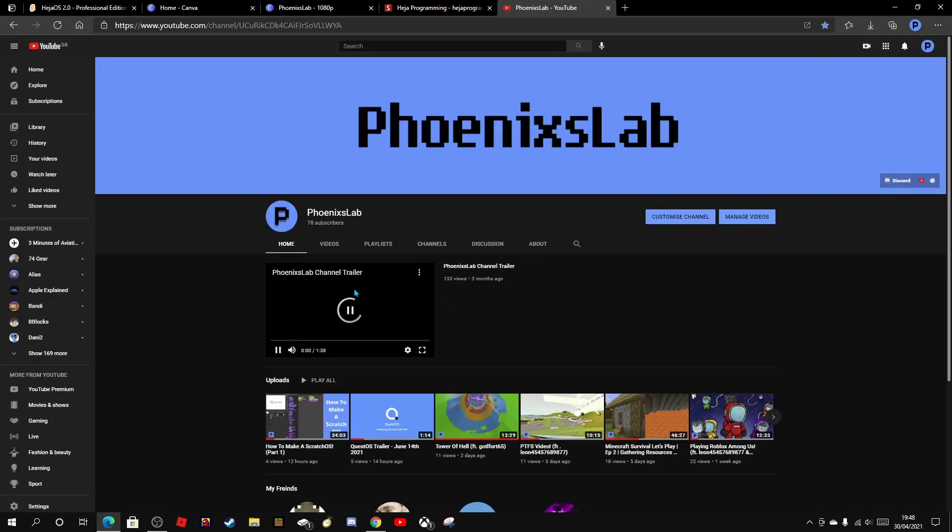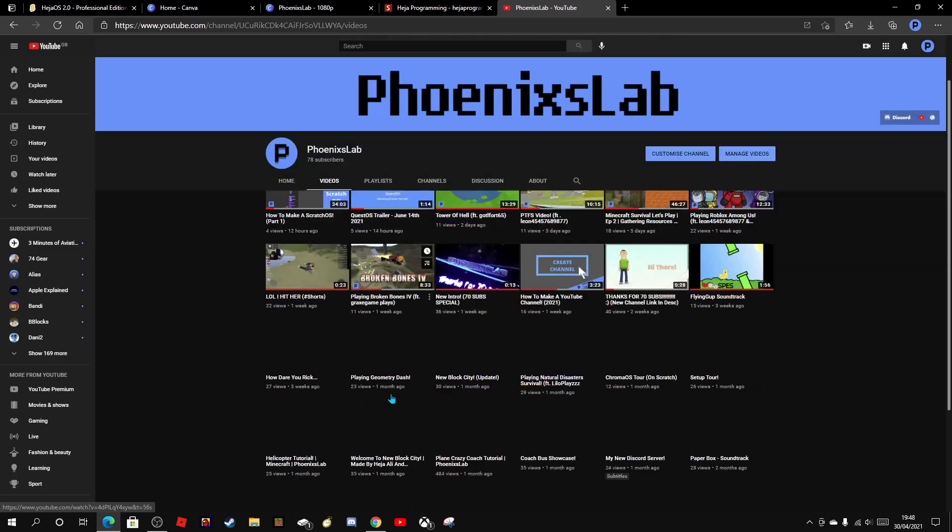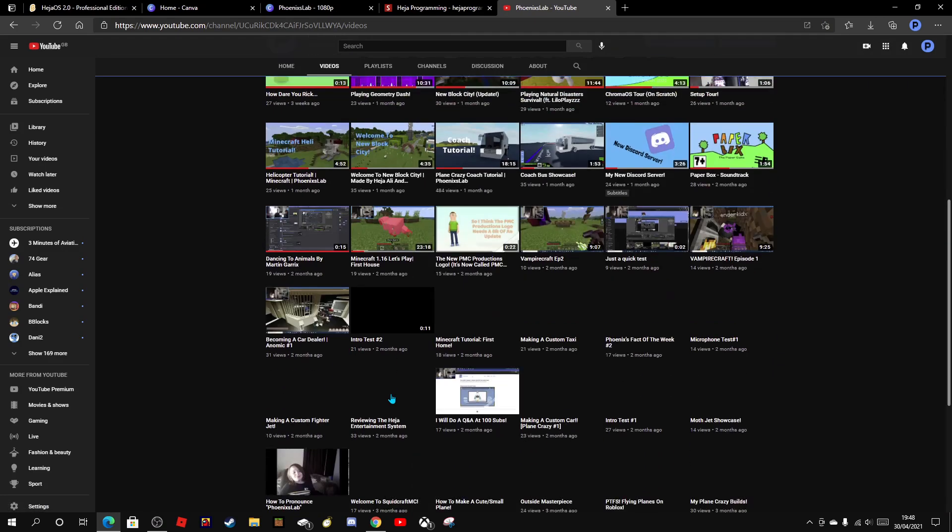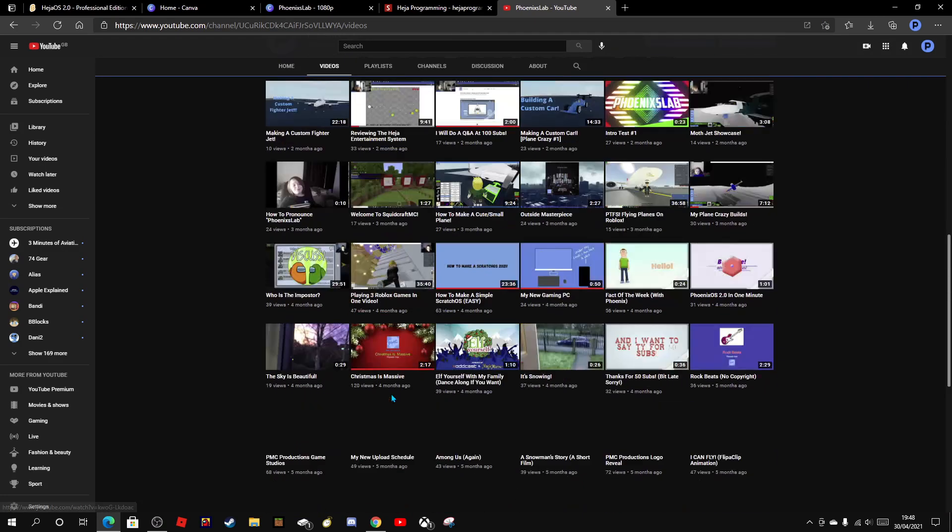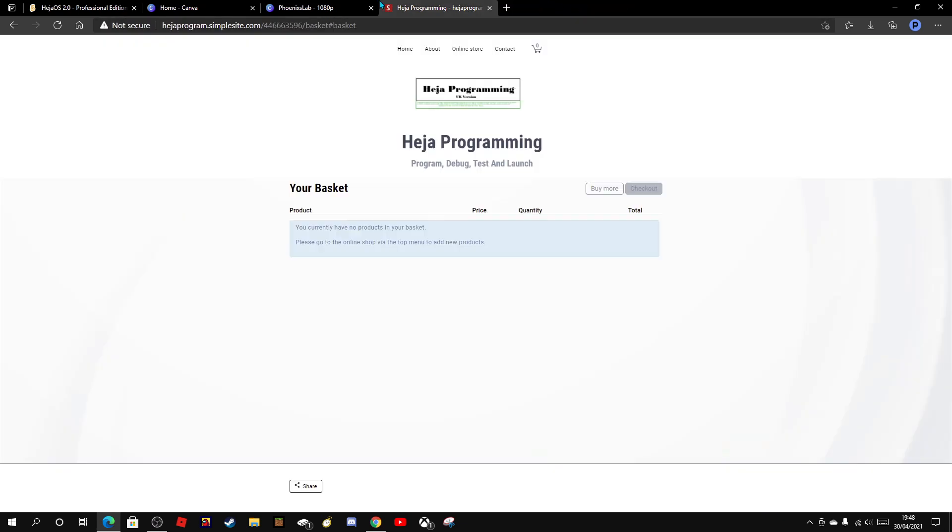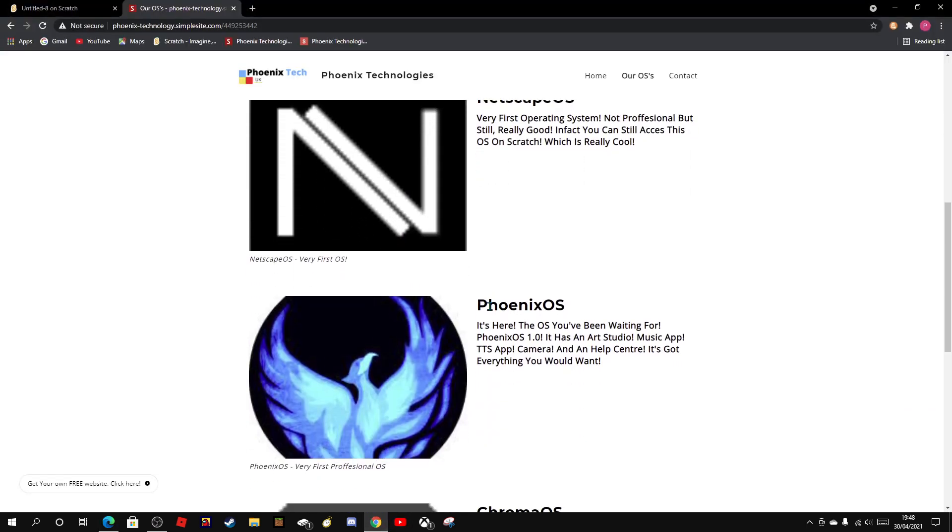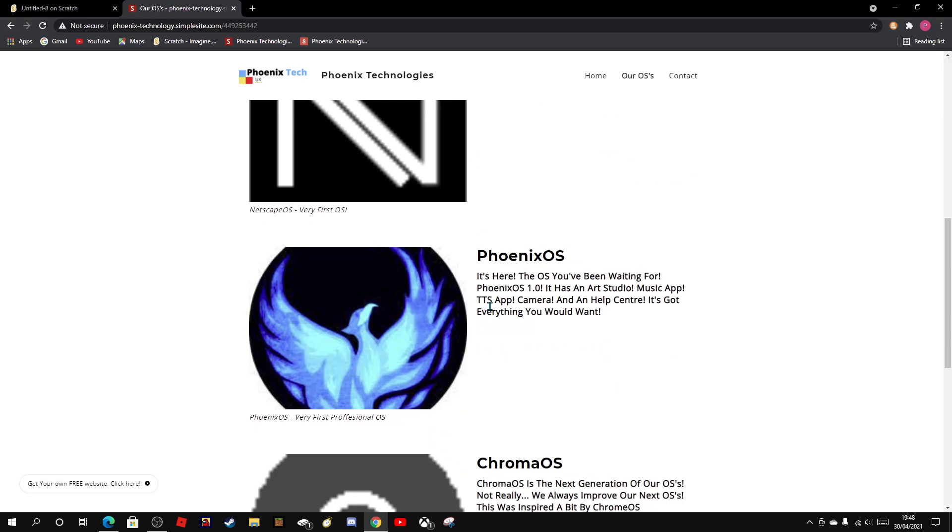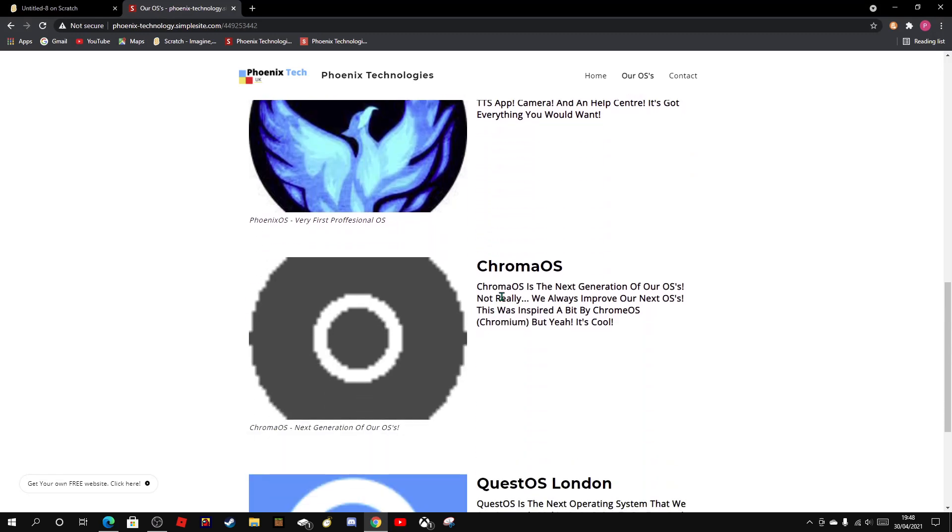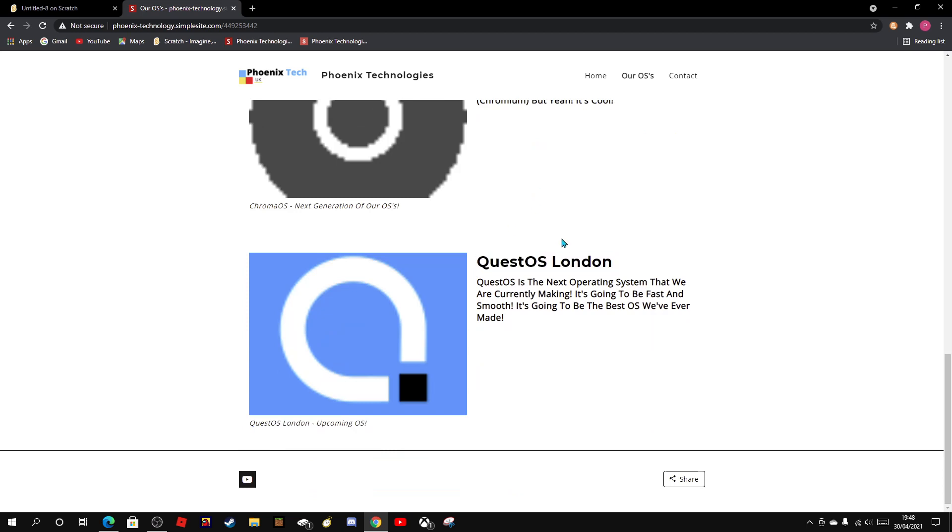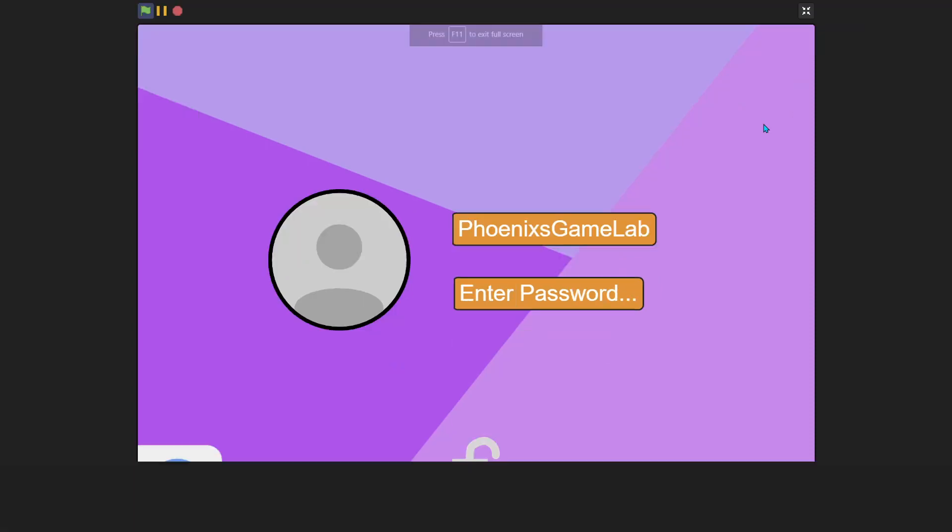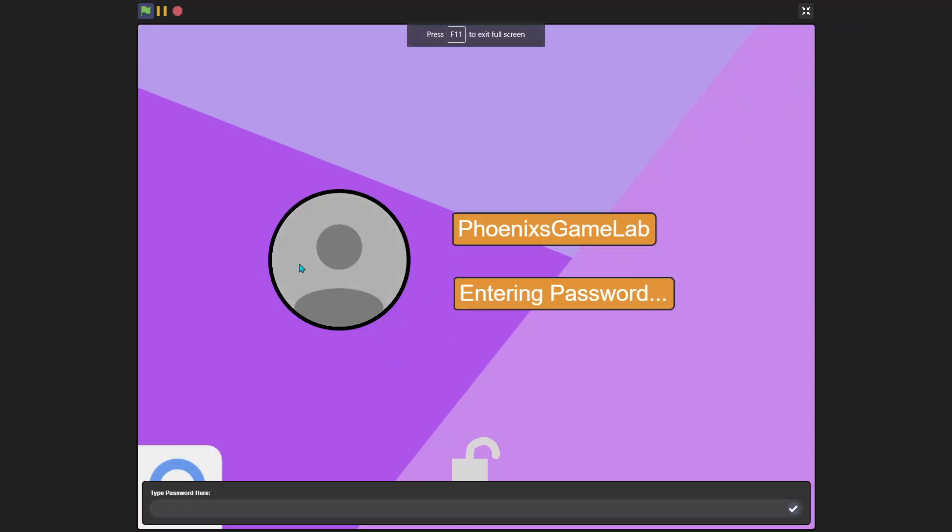So we have Netscape OS which is actually the very first operating system I made. If you go to my YouTube, go to videos and then scroll down, you can see that that was my second video which has Netscape. And then I next made Phoenix OS and then Chroma OS and then Quest OS London, which Haja actually came up with that codename. London is the codename, Quest OS is the operating system.